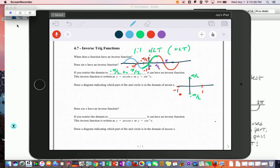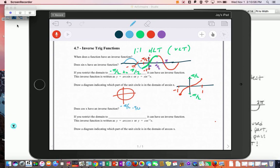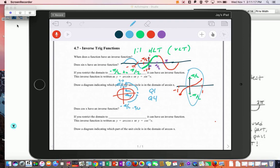If I graph the inverse sine, it's going to have a shape similar to this. The outputs on the unit circle go from negative π/2 (negative 90) up through 0 to positive π/2 (positive 90). So I shade quadrants 1 and 4 — when you hit the inverse sine button, it can only produce angles between negative π/2 and π/2, which includes quadrants 4 and 1.